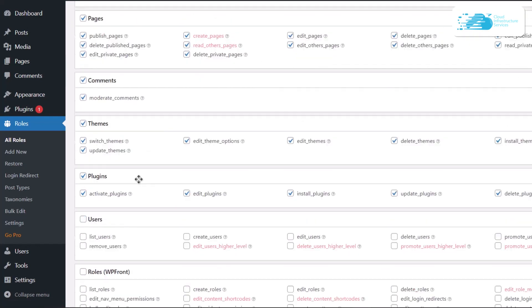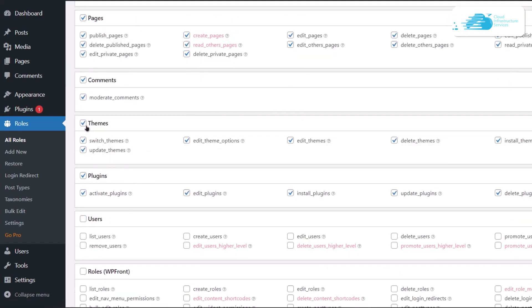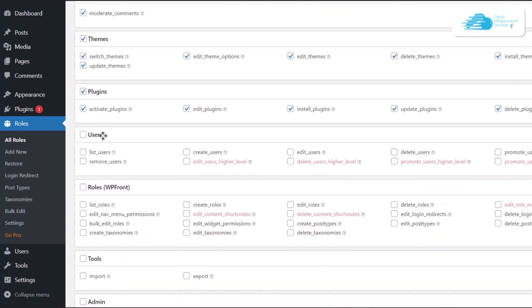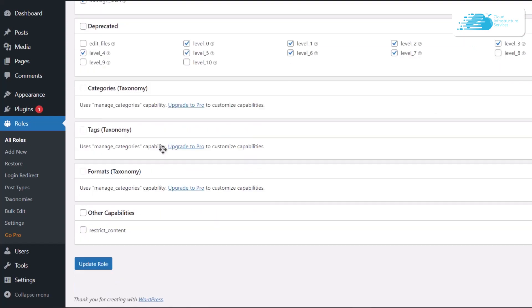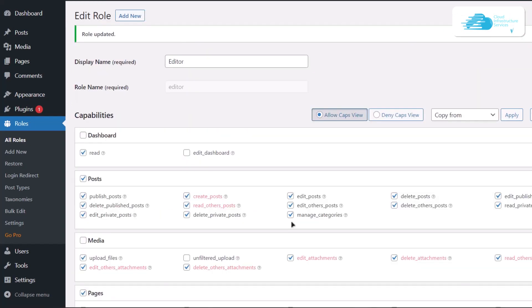I can select the option for plugins and I can even make the editor manage the user by selecting this option. Once that is done, I will simply click on this update role button at the bottom. This is going to change the permissions that a particular role has on my WordPress website.